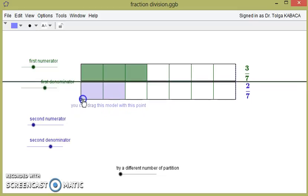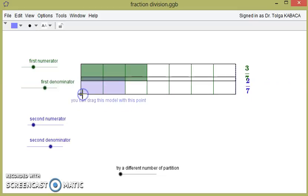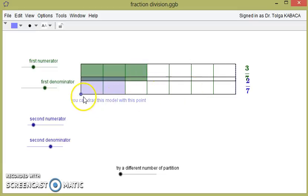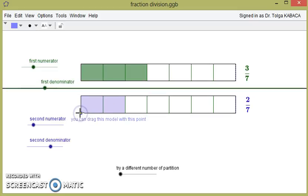We can easily understand that one and a half of 2 over 7 exists in 3 over 7. This means 3 over 7 divided by 2 over 7 results in 3 over 2.